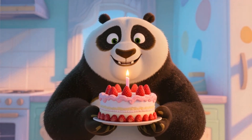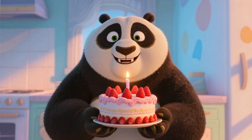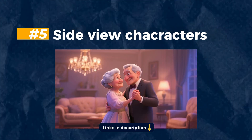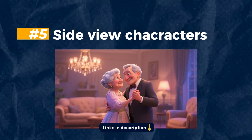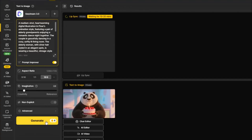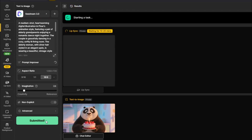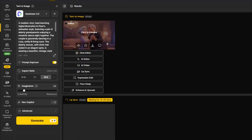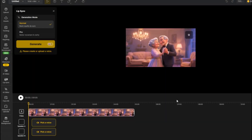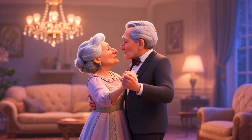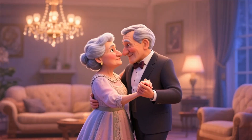But why stop there? Next, I wanted to create a super romantic scene — imagine a date night with two characters dancing in perfect sync. I generated the characters and synced the voices, then let Design AI handle the rest. The lip syncing and body movement were so smooth, it felt like something straight out of a movie. You could literally feel the chemistry between the characters every moment.